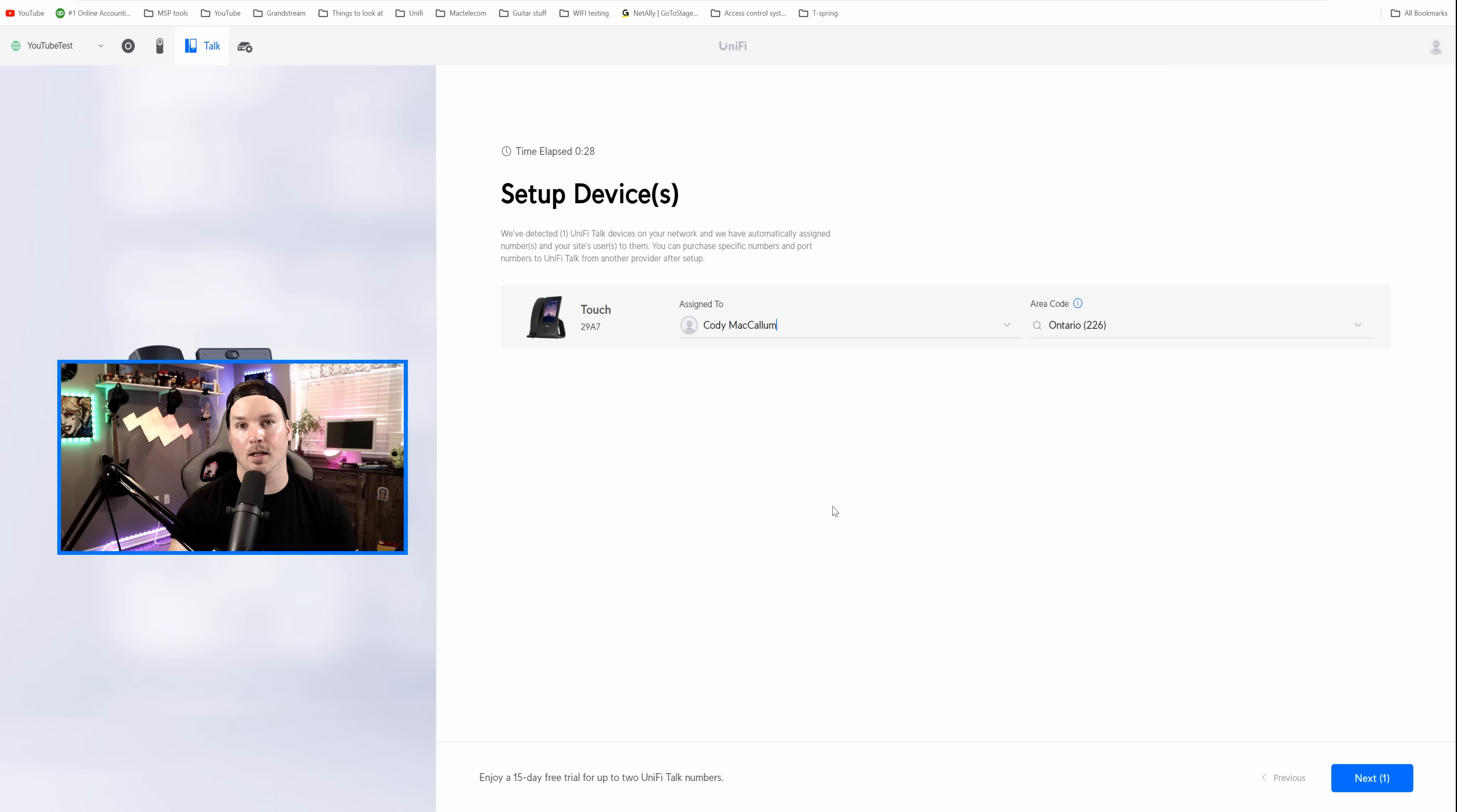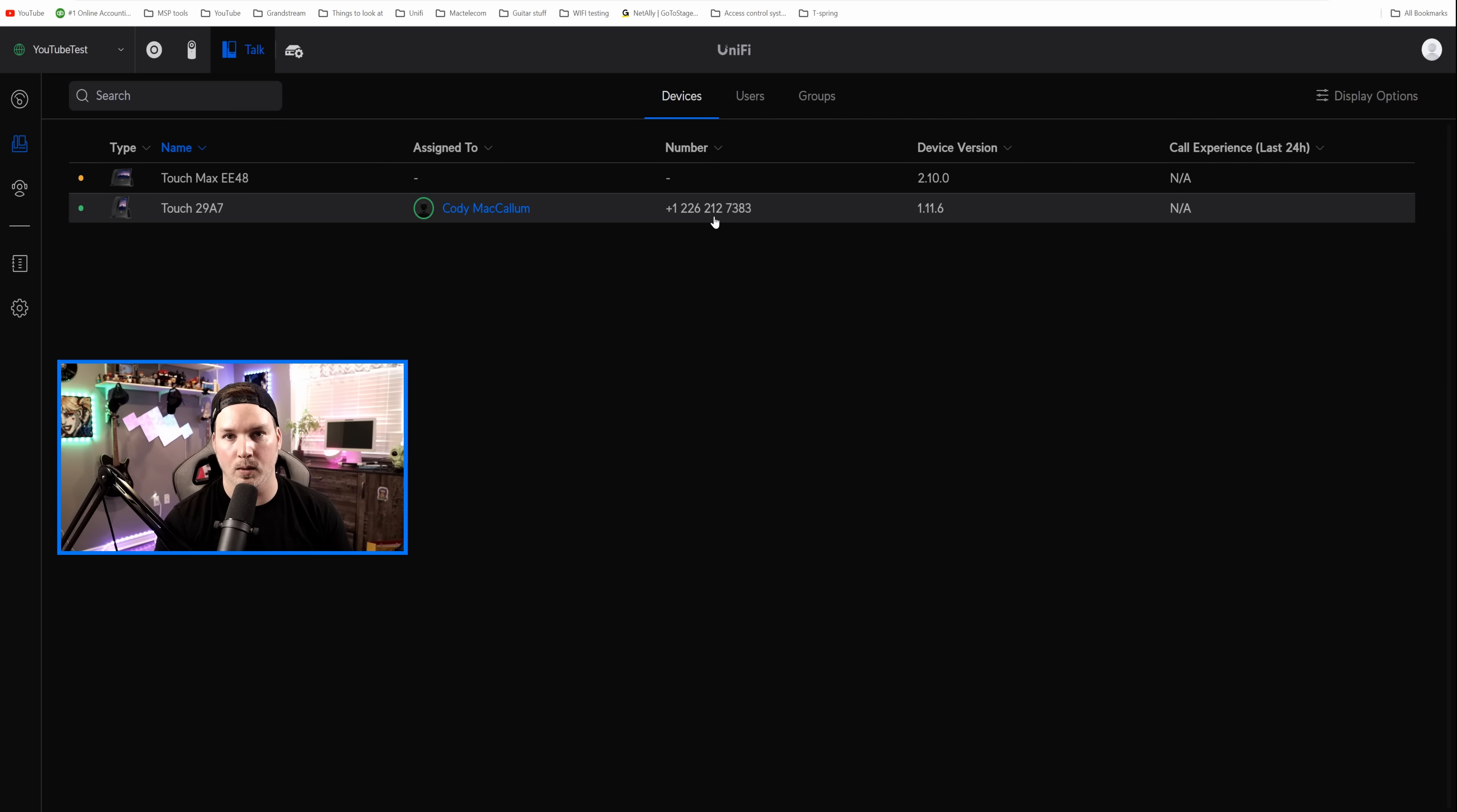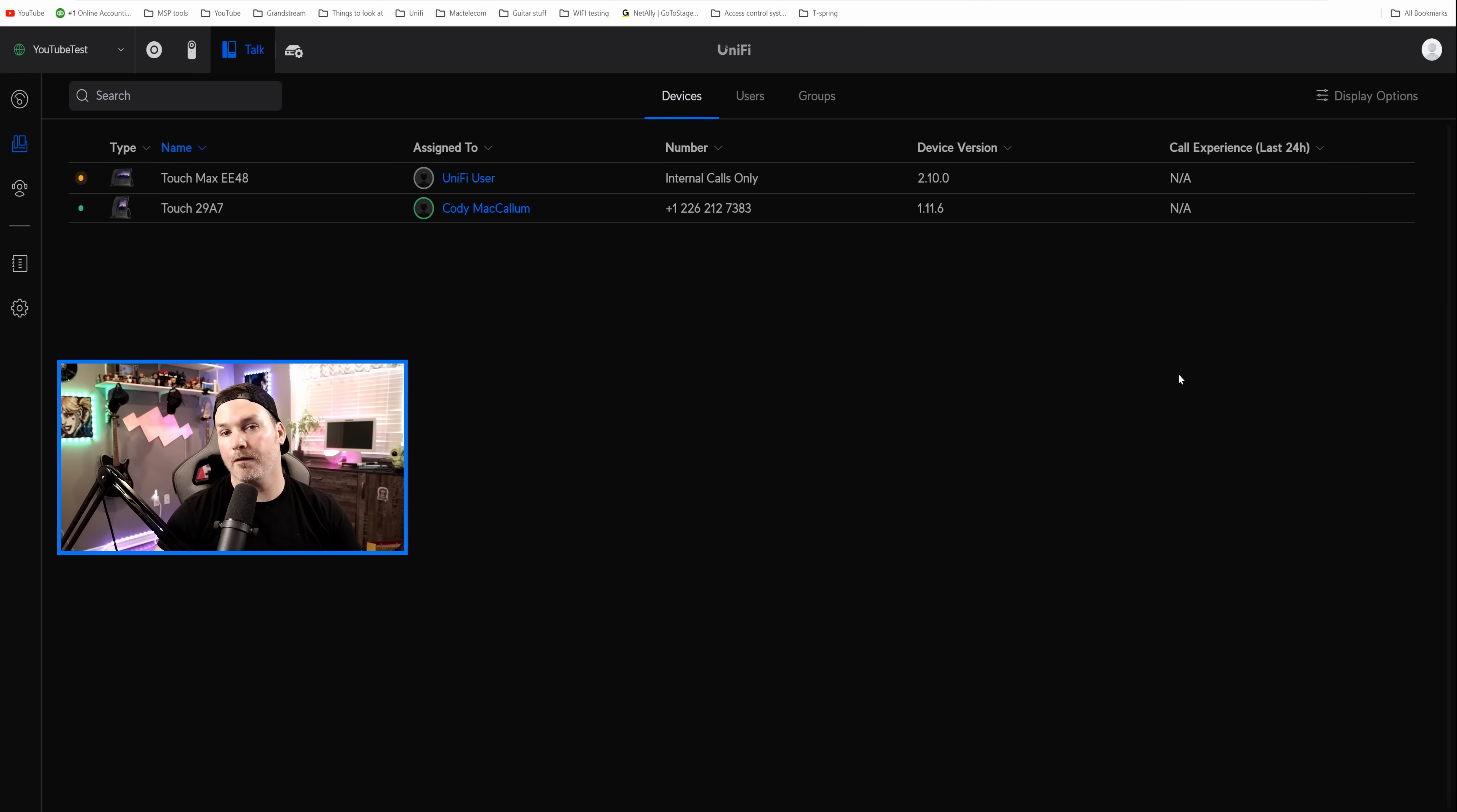We could see that it's assigning us an area code. I live in Ontario, so it's gonna give us a free 15-day trial if you're brand new to Unify Talk, and then we'll press next. You need to put in your emergency service information, so this would be if you call 911, they know where you're located. I'm gonna fill that out, and I'm gonna press next. Now within Unify Talk, you could see that we have the touch phone, and it's assigned to Cody McCallum, and it's given us that number, so 226-212-7383. I won't be using this number at all. It's just for testing, but I did connect another touch phone max. We could see here that it's not assigned to any user yet, so let's click on the touch max, and then assign this device. I'm just gonna assign it to that Unify user, and they're not gonna get a number right now, and we'll press assign.